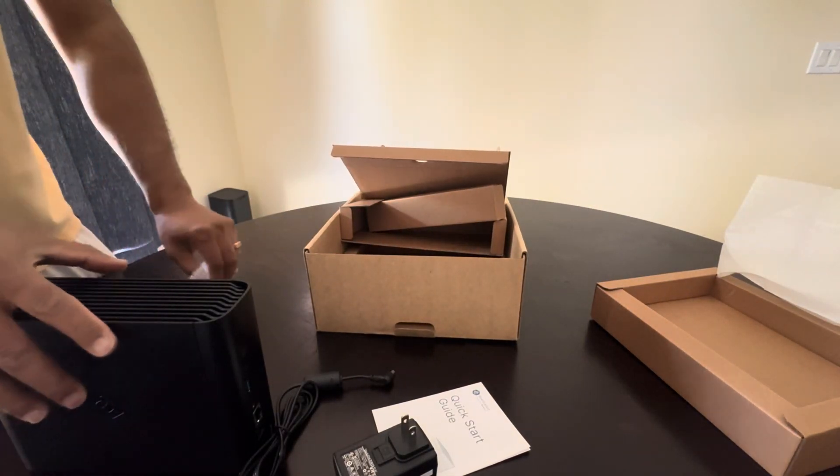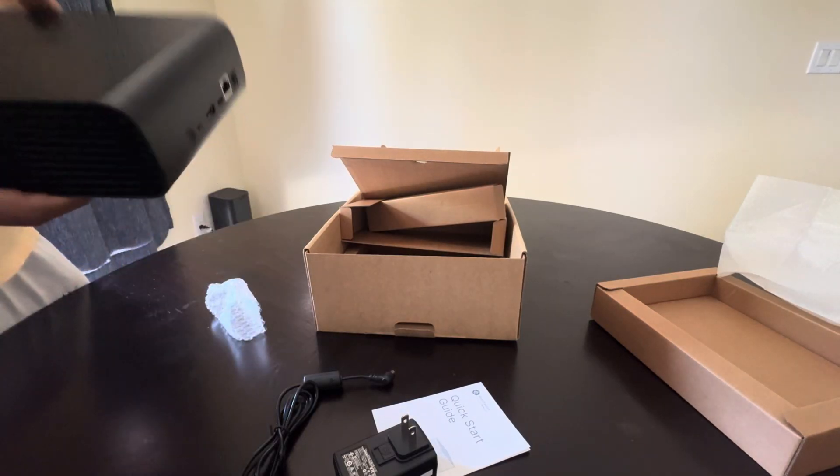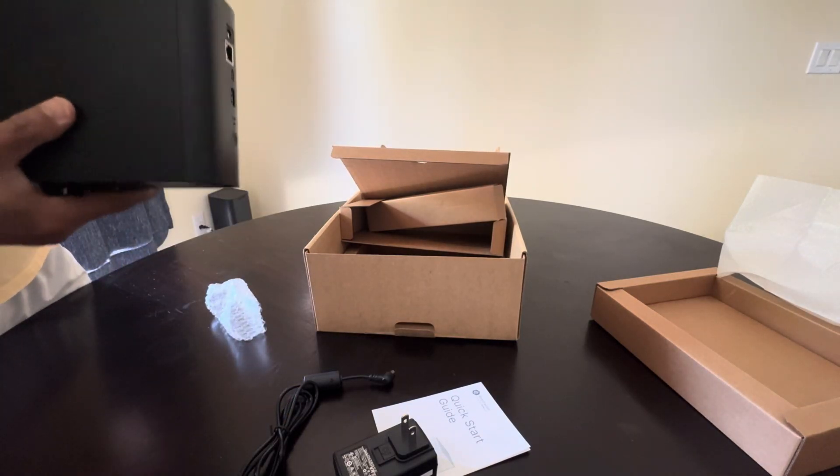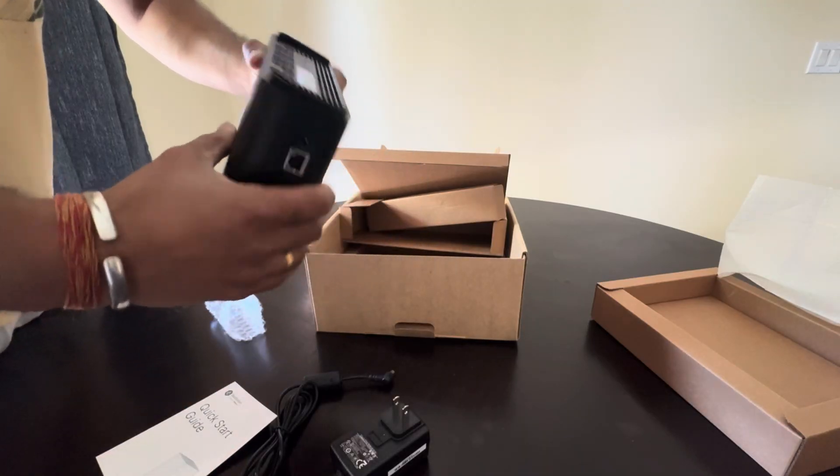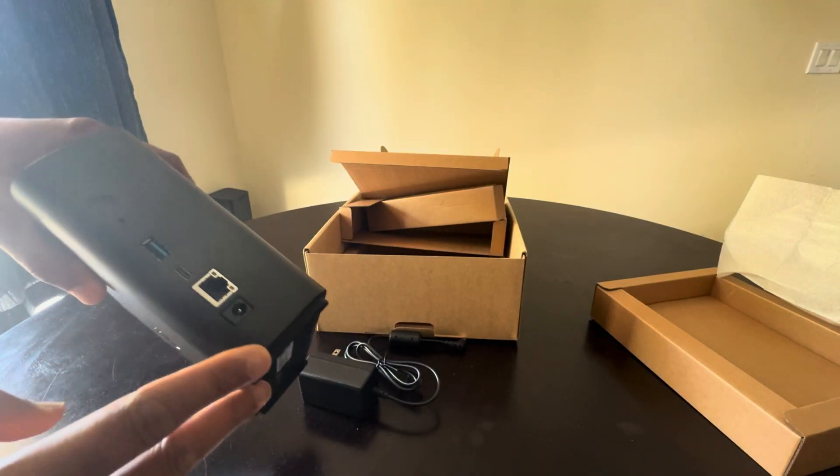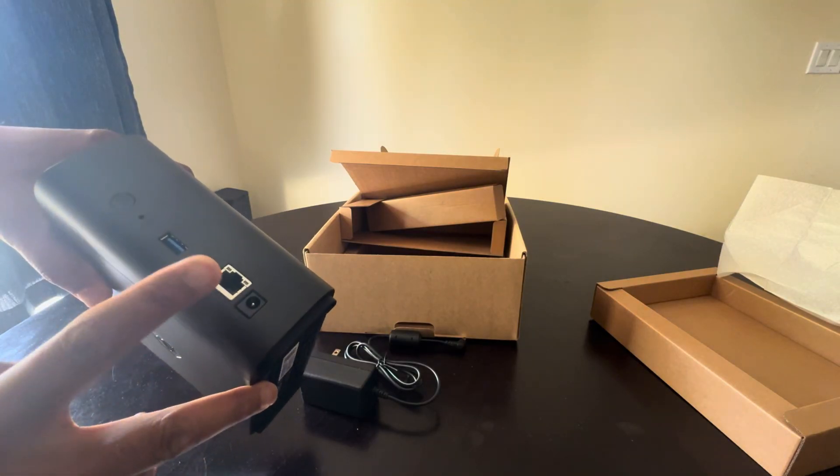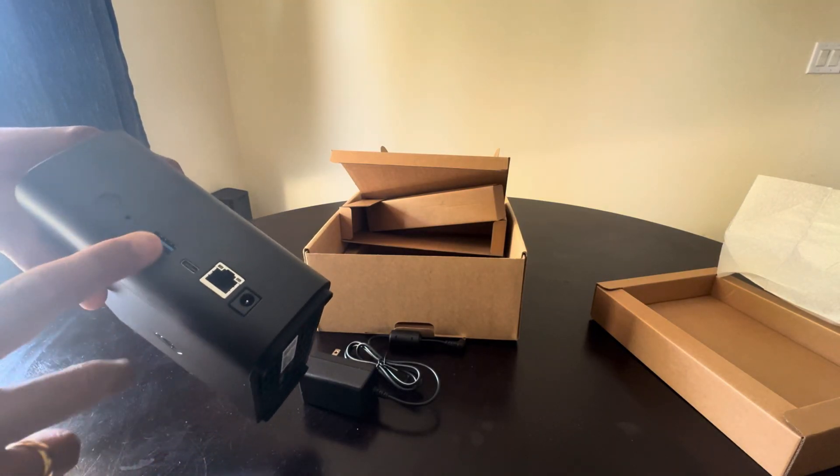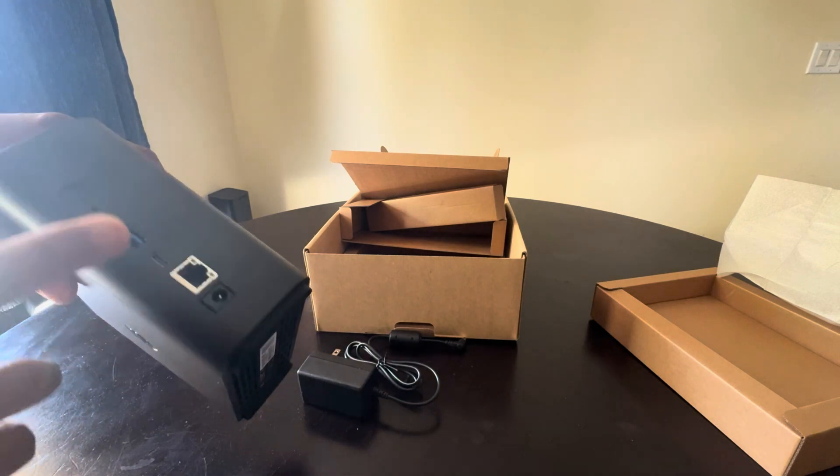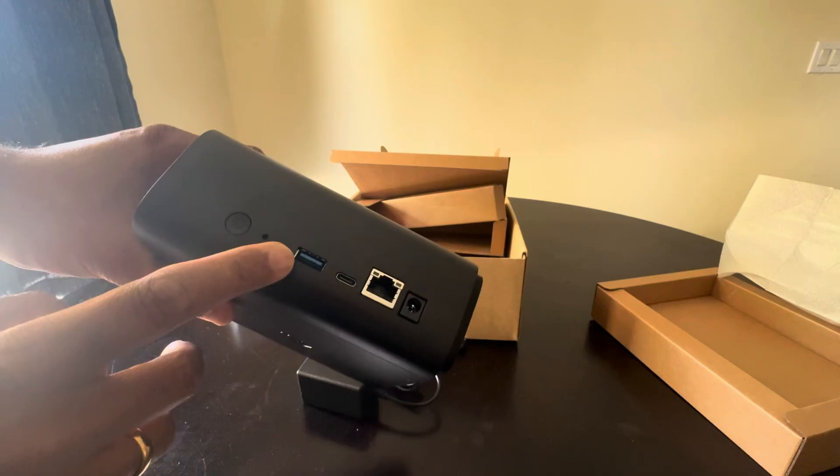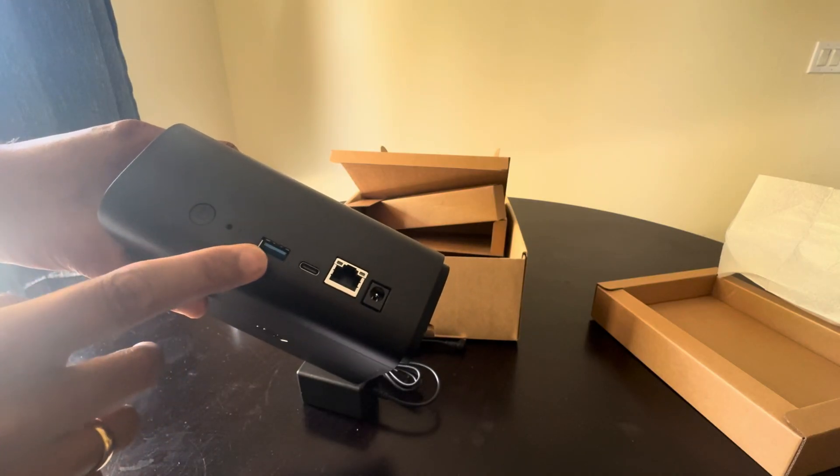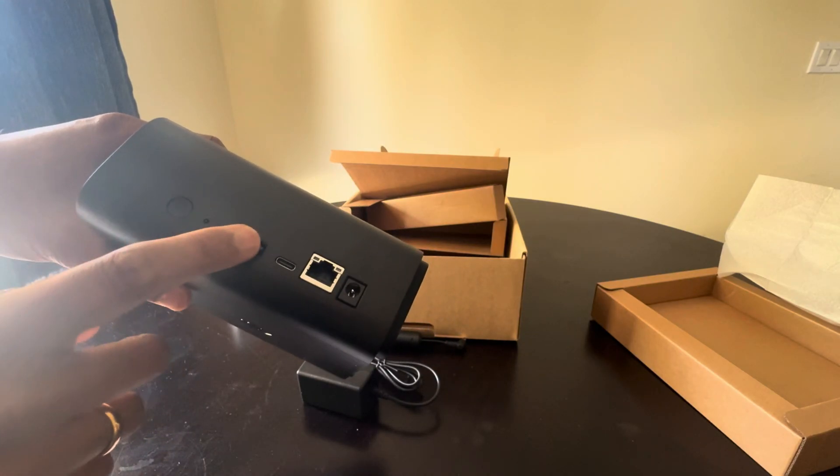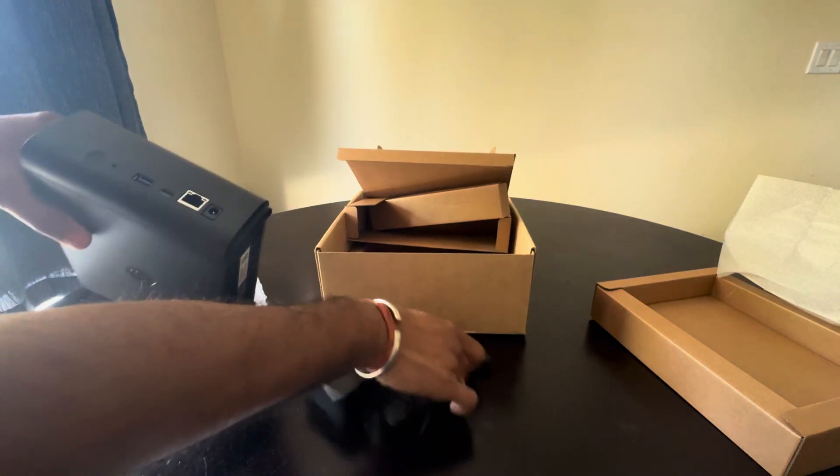Now let's try to hook this up and set it up for the first time. It has the power adapter port, RJ45 cable port, USB-C, and USB-A. I might need to correct myself - this USB-A is pretty sure faster because it's the blue one, 3.2 gen. And here's the power button.